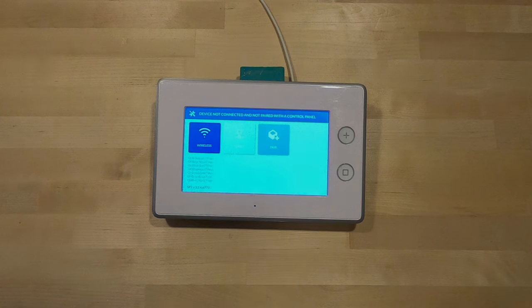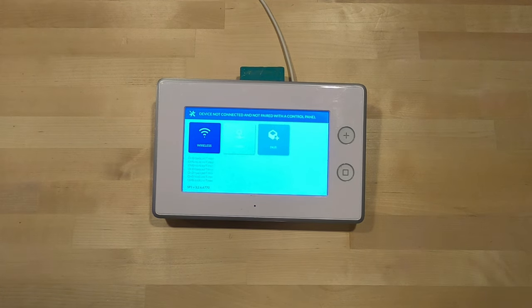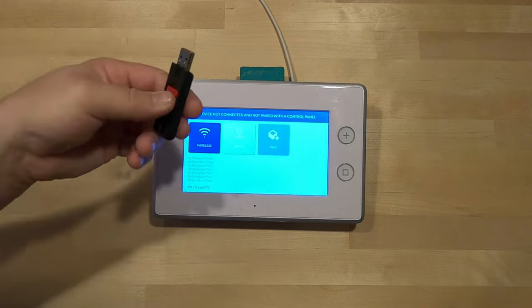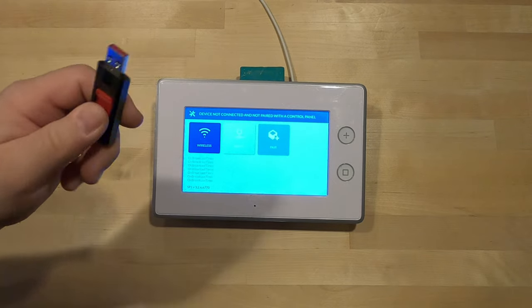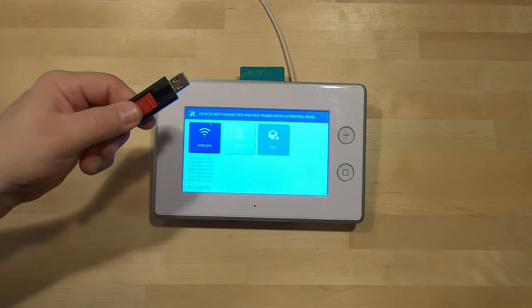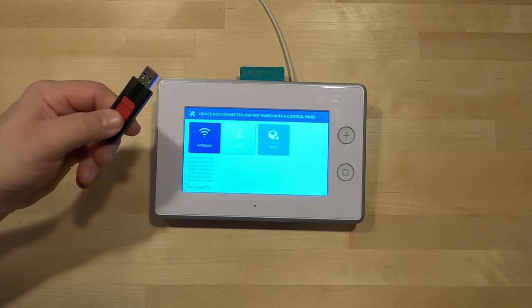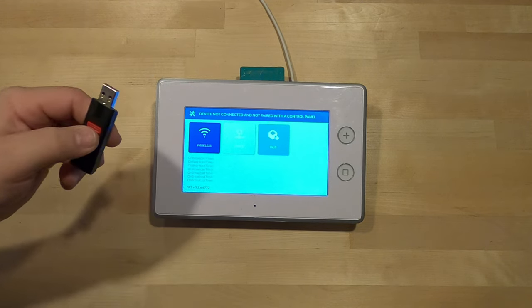Hey, this is Tyler with Theater Design Company. We're going to do a quick setup video on the companion panel for a 2GIG GC3 alarm panel. There's a couple crucial steps on this system. First step: take the USB provided stick with the current firmware. We will send this out to you if you need it.